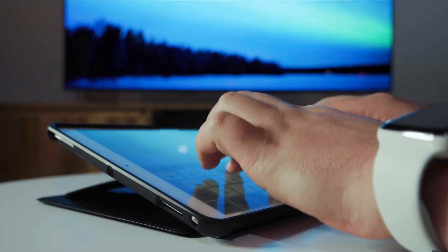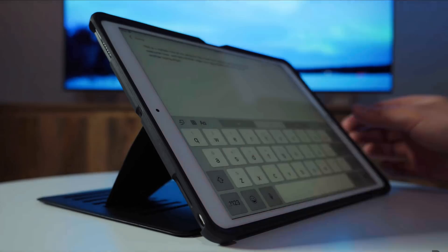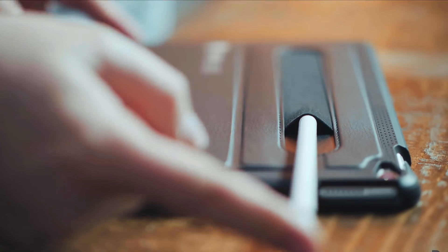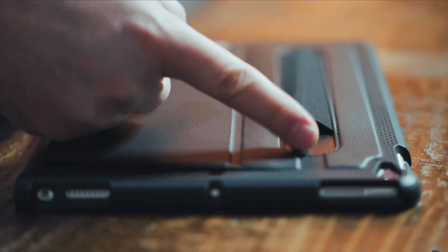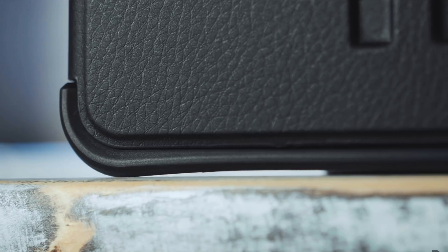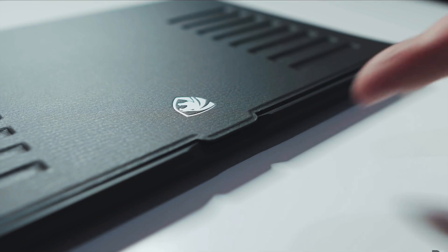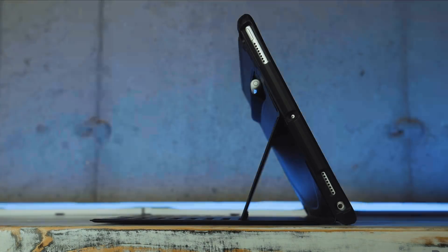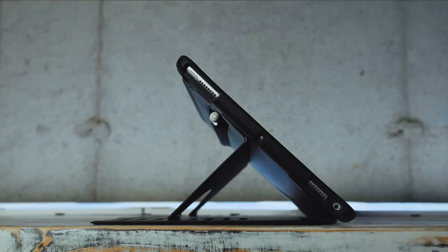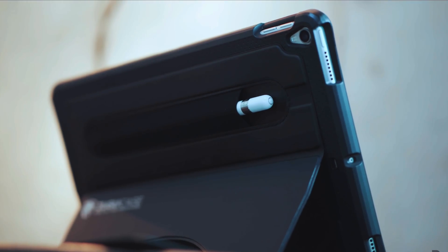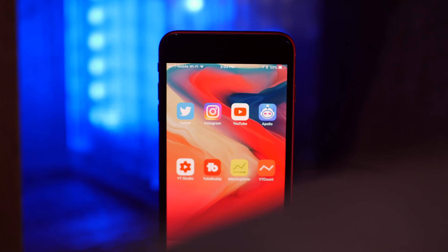If you've got an iPad Pro and you need a place to stash your Apple Pencil, you might be interested in today's sponsor, Zugu case. There's a lot to like about this case, including a robust bumper for major drop protection, a cover with sleep and wake functionality, a magnetic kickstand with eight different viewing angles, and perhaps my favorite part, the built-in Apple Pencil storage.